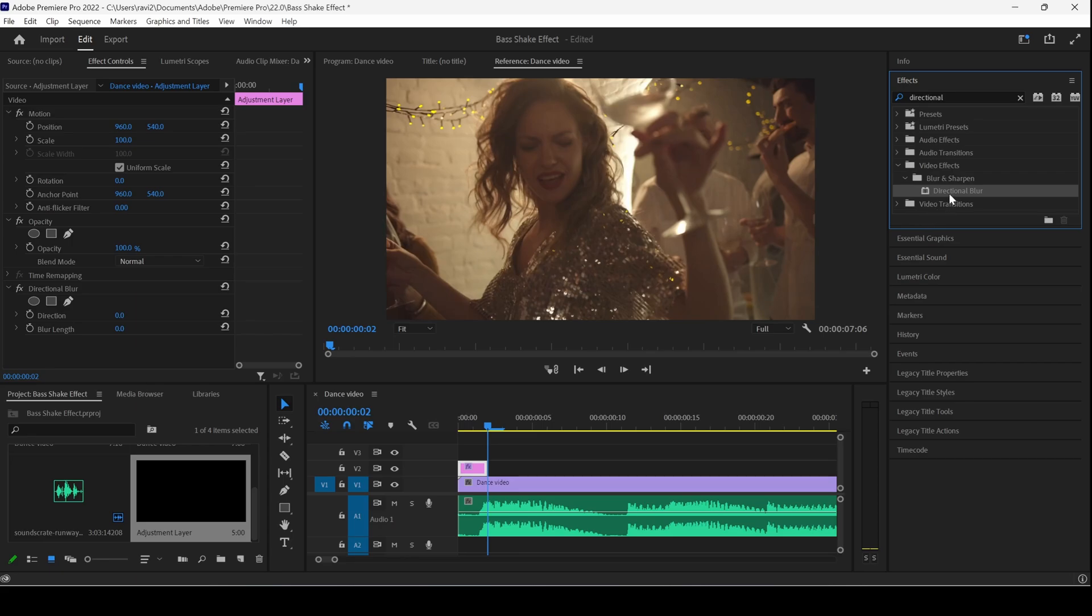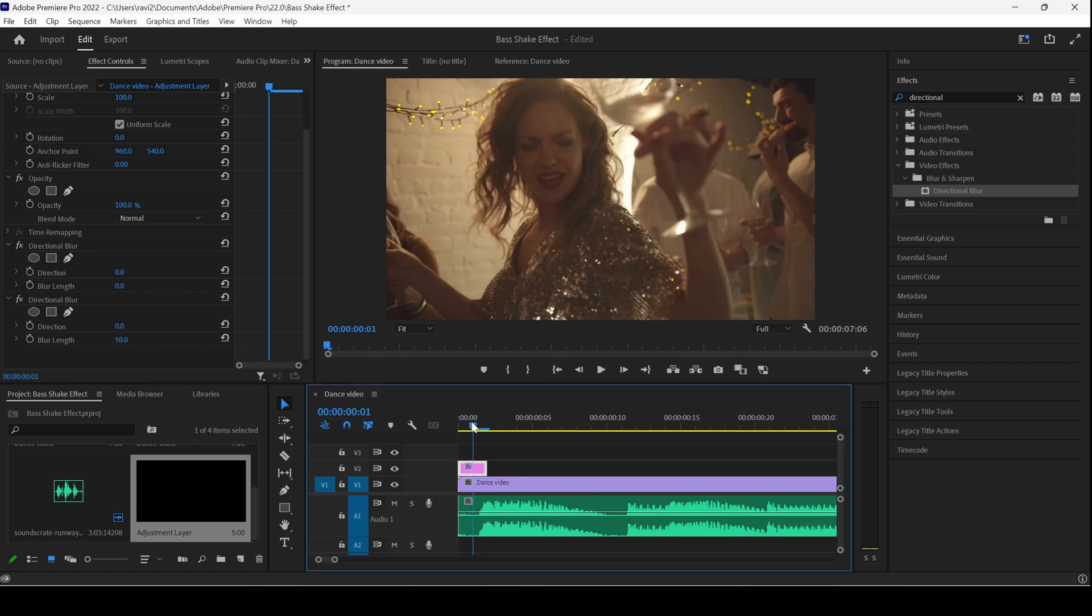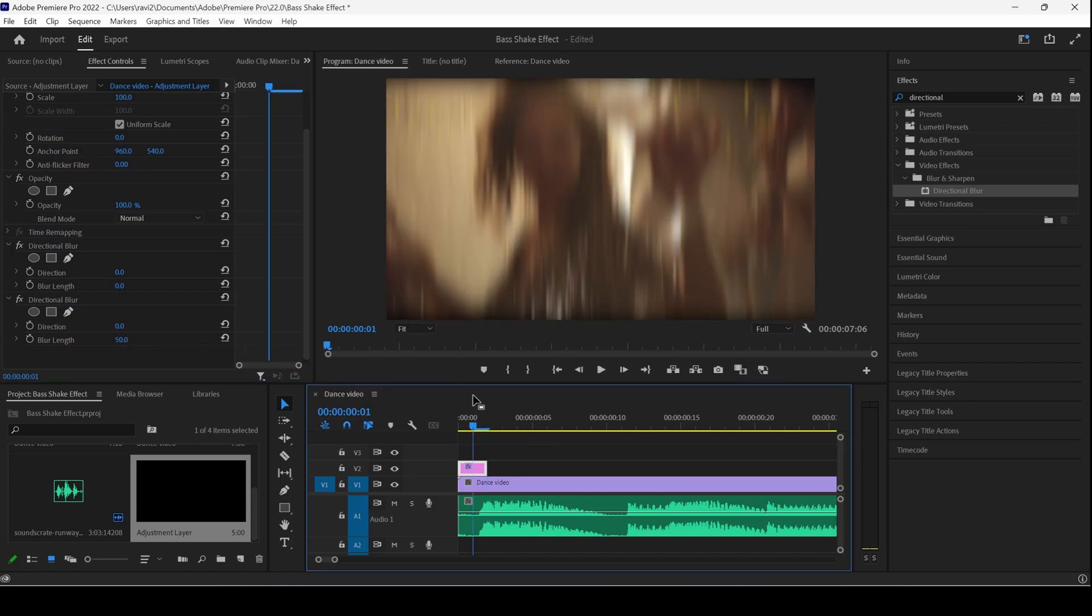You can see that we have the directional blur effect, and I'll drag this onto my adjustment layer. Once you do that, you can see that it has been added. I'll set the blur length to around 50. Once you do that, you can see that this frame is having some blur like this.